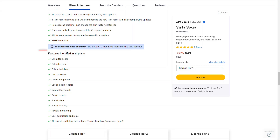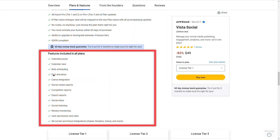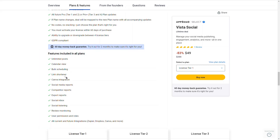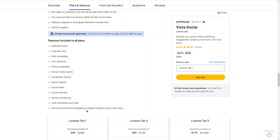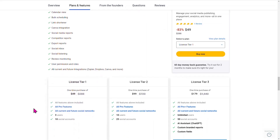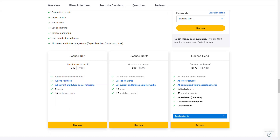Here's what you're going to get: unlimited posts, calendar view, bulk scheduling, a link shortener, Canva integration, social media reports, competitor reports, export reports, social inbox — which eliminates having to go to multiple places to manage your social media — social listening, review monitoring, user permissions and roles, and all current and future integrations like Zapier, Dropbox, Canva, and more.